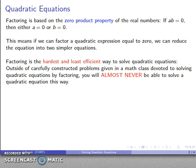So you might wonder why we spend so much time talking about factoring and solving quadratic equations this way. Well, actually, I don't have a good answer to that question. There isn't any really good reason why we'd want to try to solve quadratic equations by factoring. But we do anyway, because we do make these very carefully constructed problems.